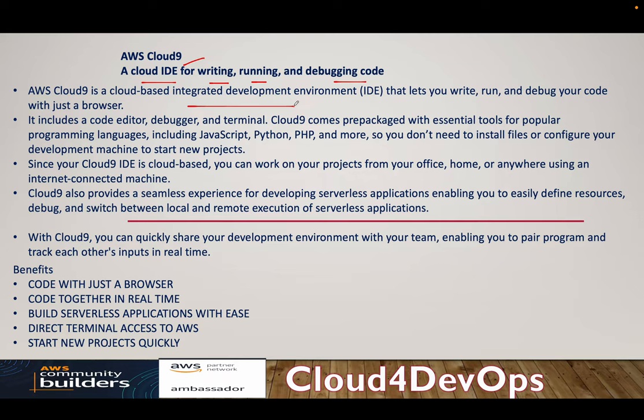Now, I'm not saying that you have to use Cloud9. It's better you understand what Cloud9 brings with, right? All the functionalities, how Cloud9 is powerful when it comes to AWS. So you can obviously go for VS Code, Visual Studio, or any other IDE which you're working with.